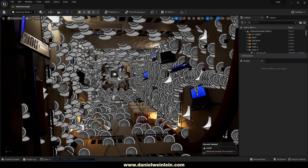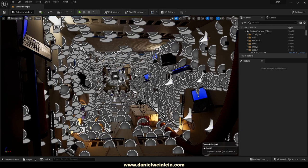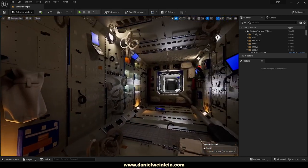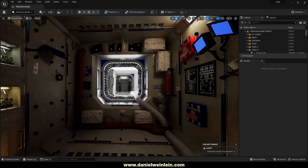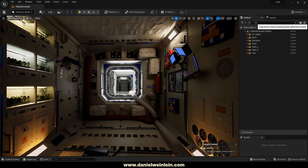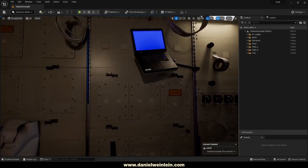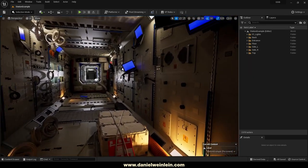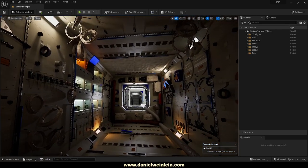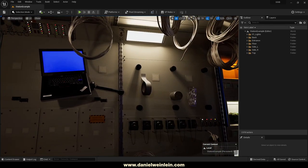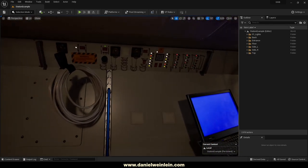If you open the project you will find this example level. Simply press the G key to hide all the actor and decal icons to see the whole level. As you can see in the outliner, we don't use any post process volume or any camera — we just fly around with the default Unreal Engine camera and use default Lumen GI and default Lumen reflections.